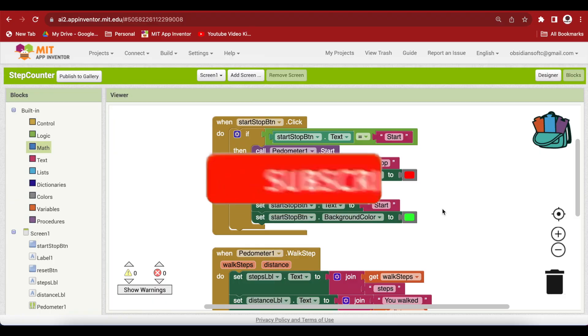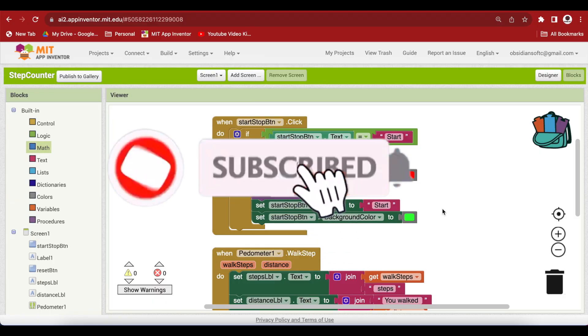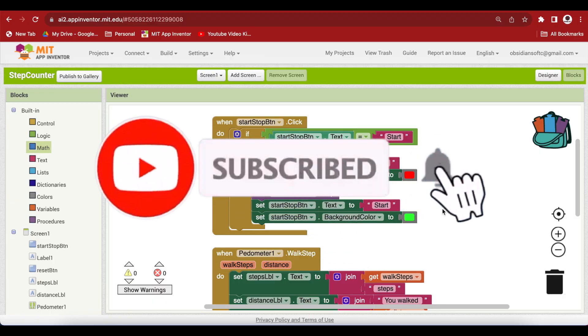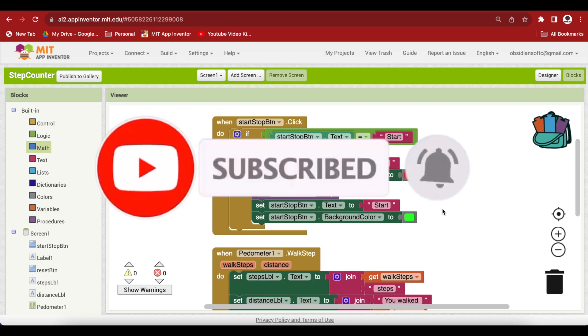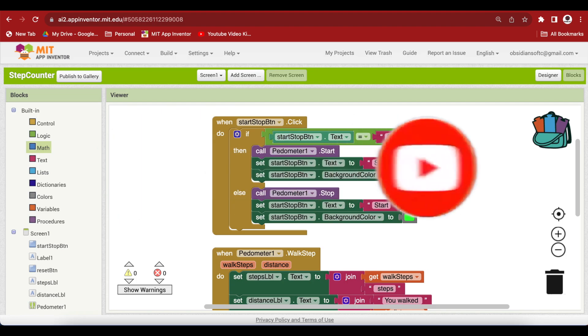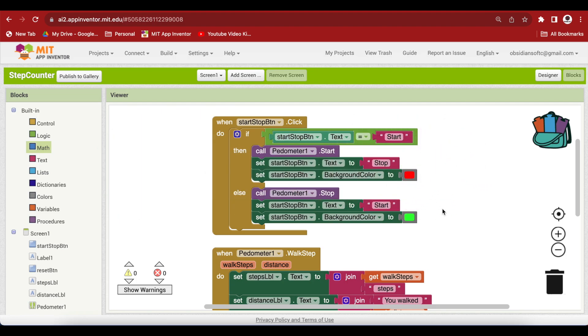I hope you liked this video. Kindly subscribe to my channel if you like my work. Thank you for watching my video. Have a good day and goodbye.